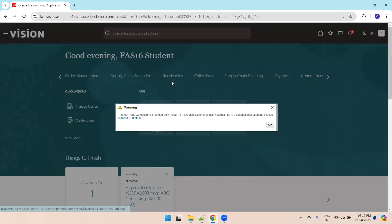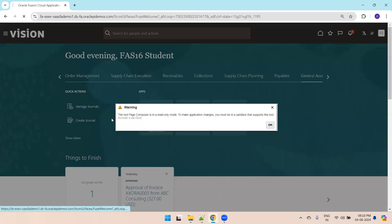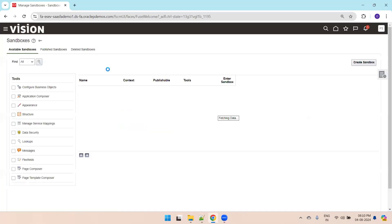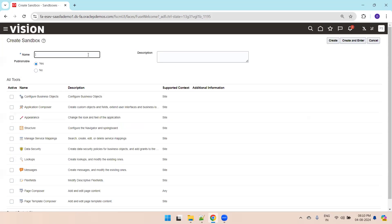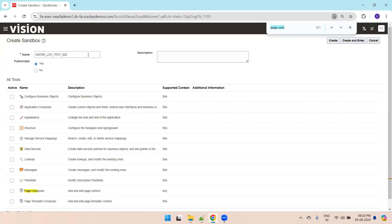Let's create a sandbox for the page composer tool. I'll just mention page select page composer tool.